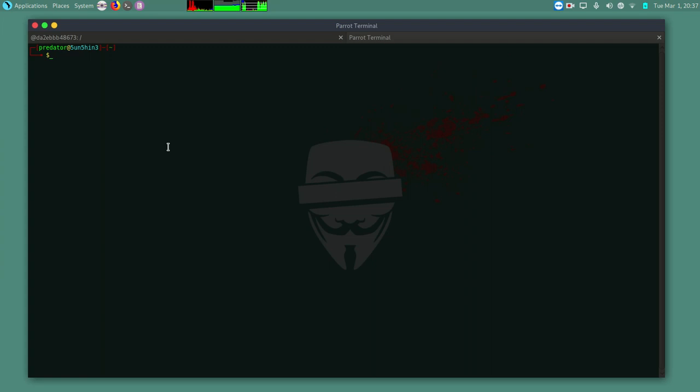So if you want to install it, you can do sudo pip install scanless. Oops wrong password. So I already have it installed. Let me see. Okay, requirement already satisfied.